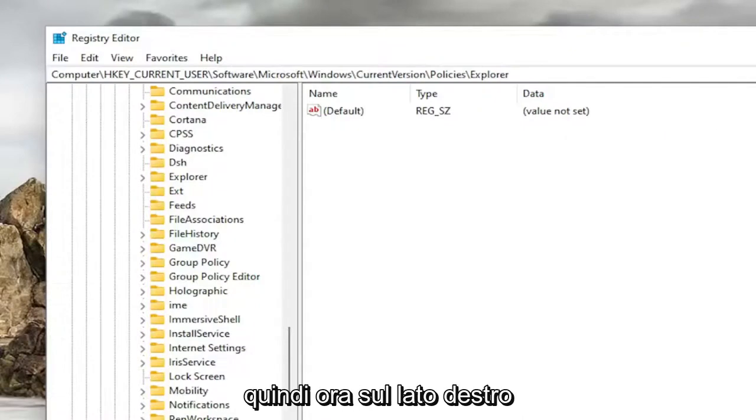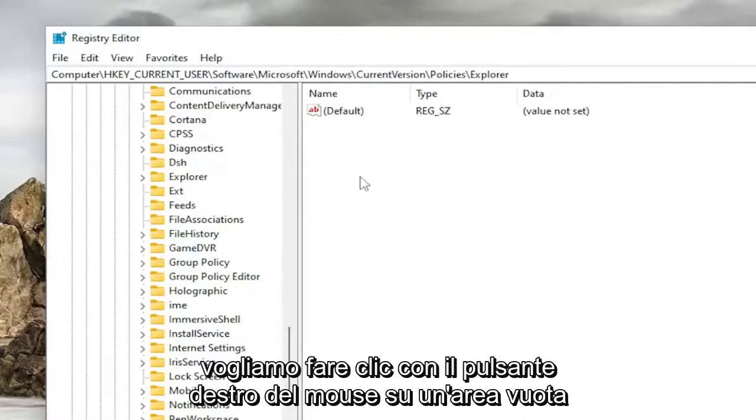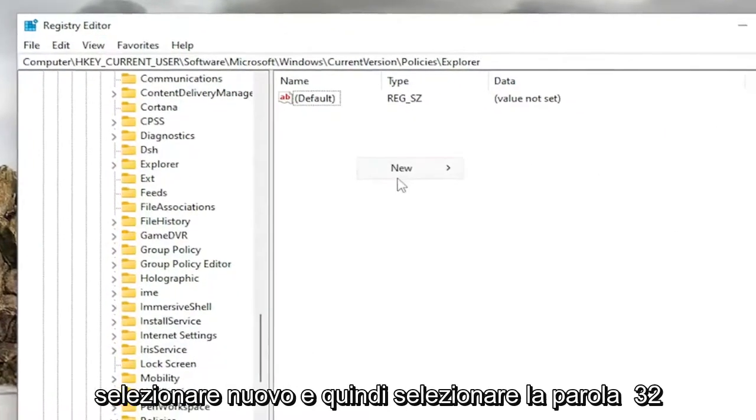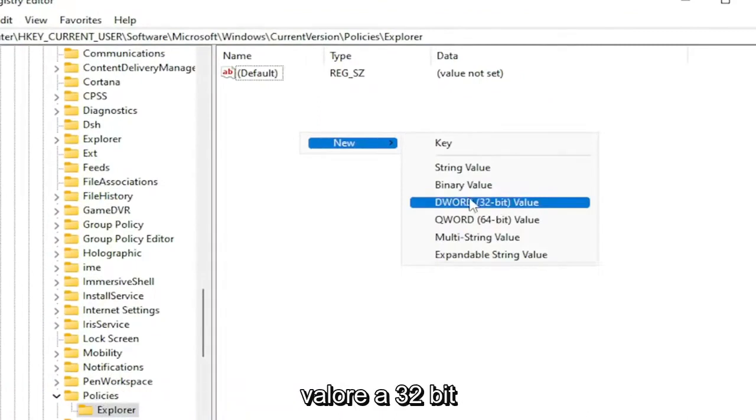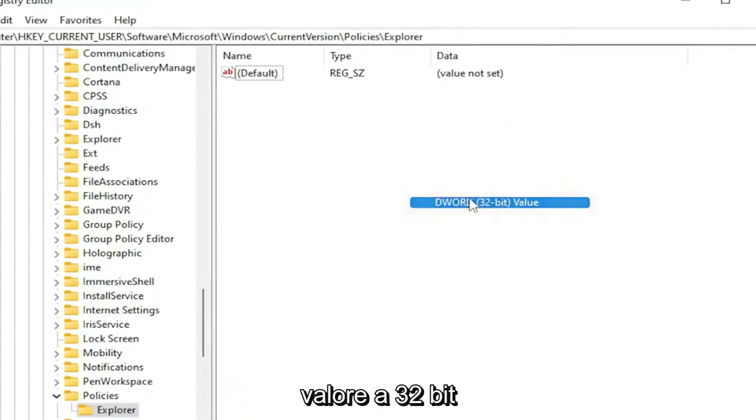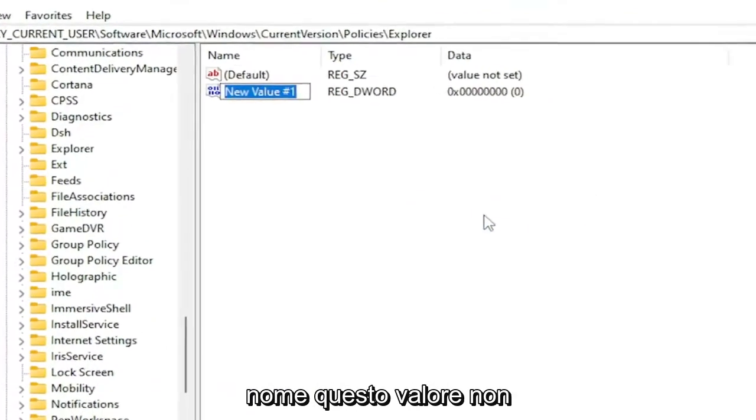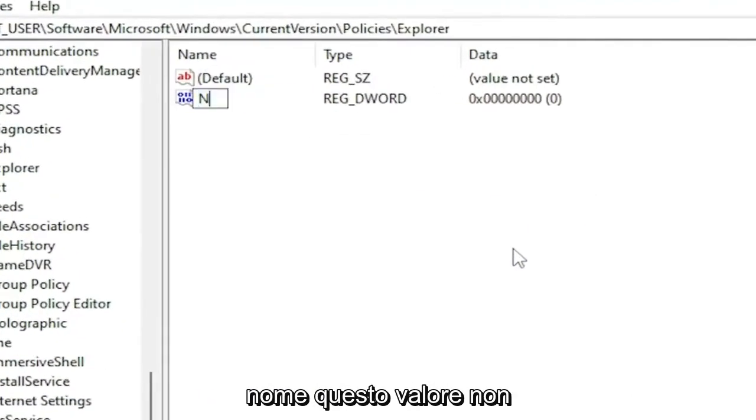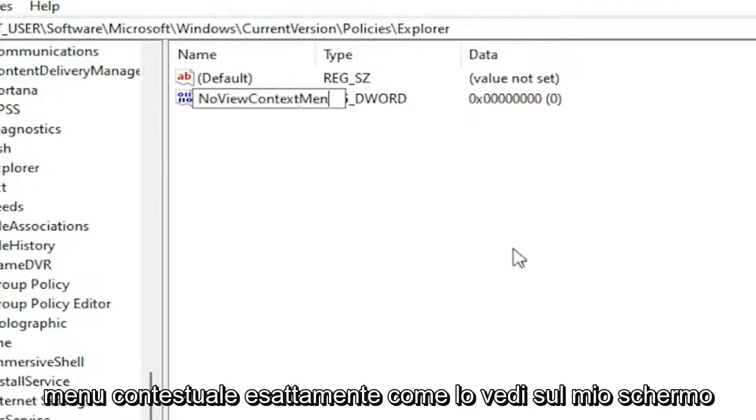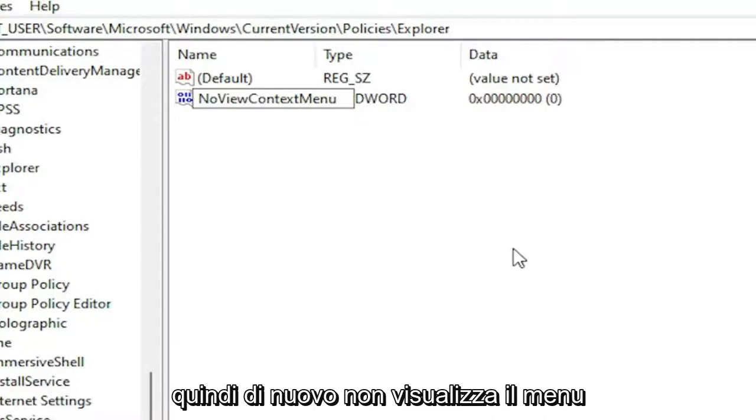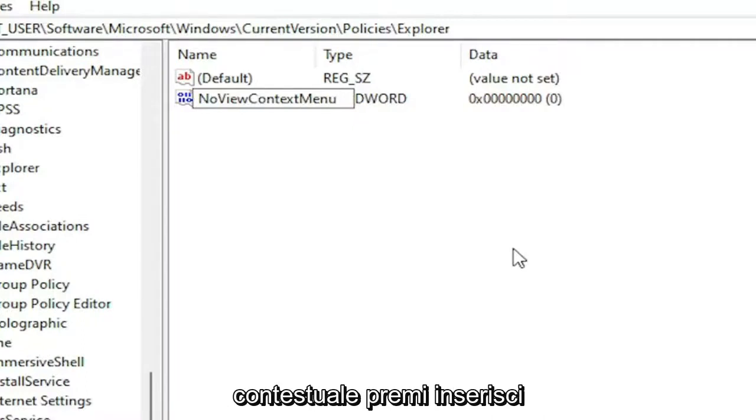So now on the right side, you want to right-click in a blank area. Select New and then select the DWORD 32-bit value. Name this value NoViewContextMenu. Exactly how you see it on my screen. So again, NoViewContextMenu. Hit Enter.